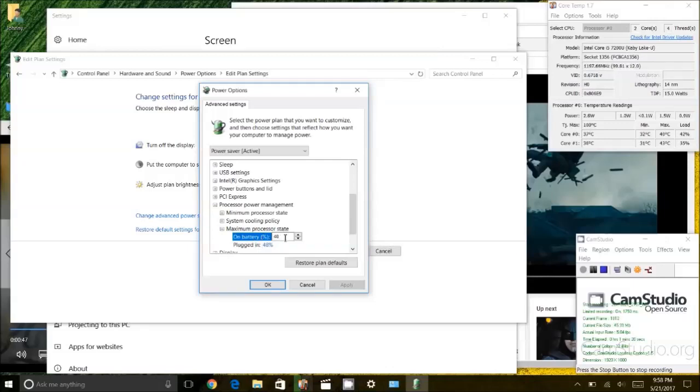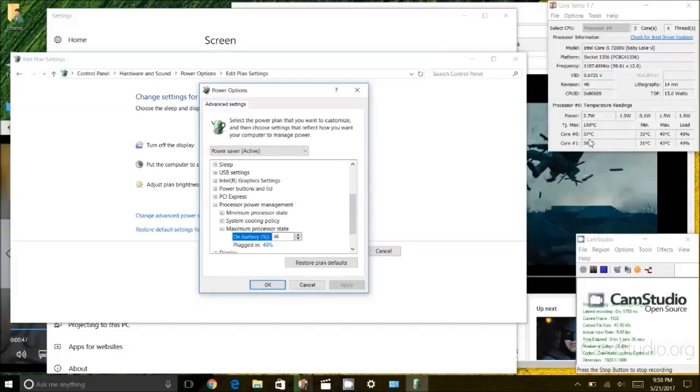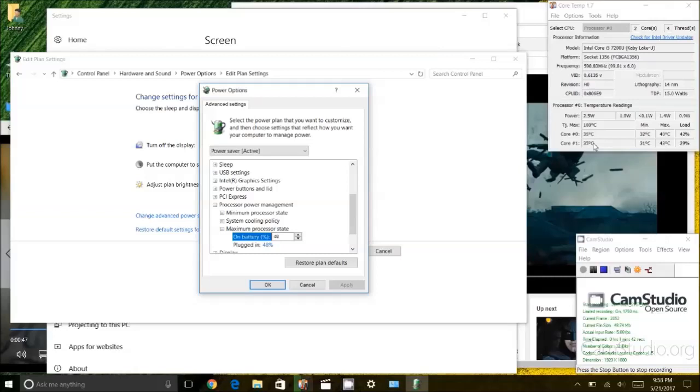So what that does is that limits the heat that goes into the CPU or the power that goes into the CPU which results in a lower heat on the CPU itself. So the fan will never turn on.